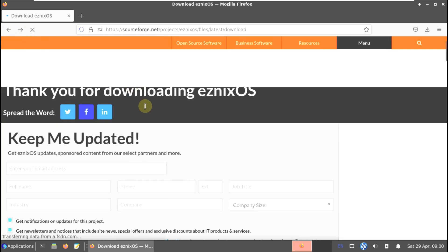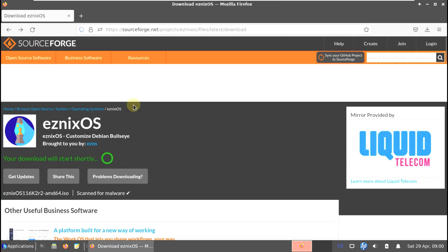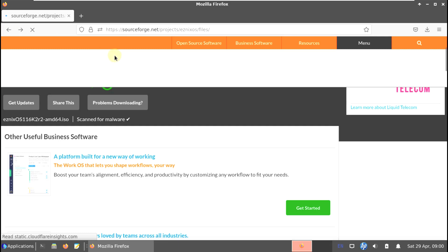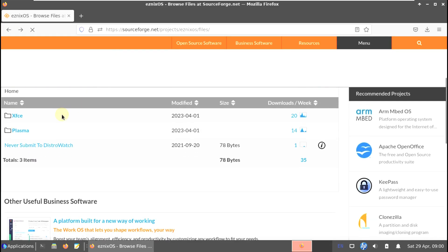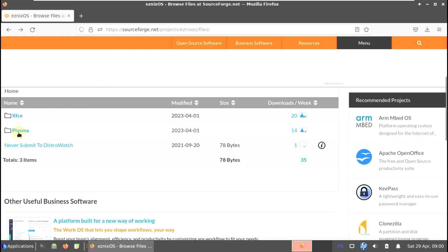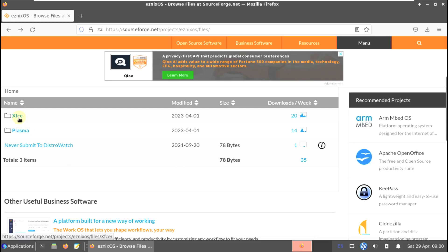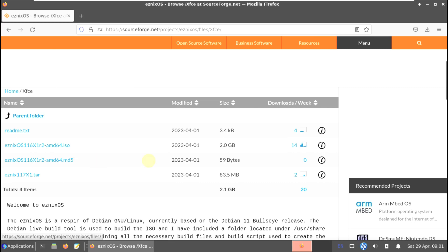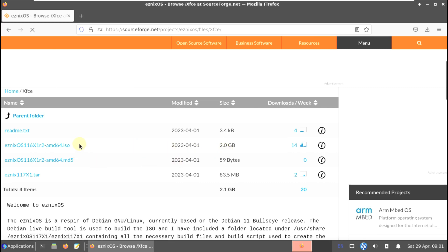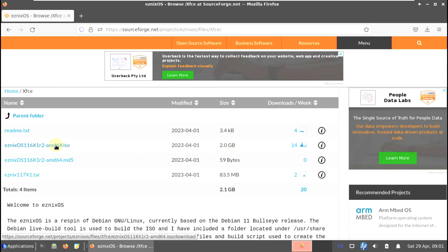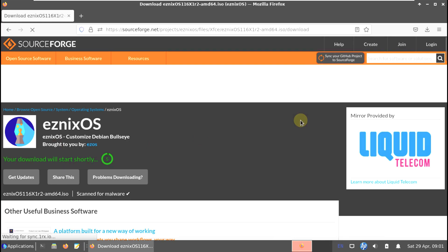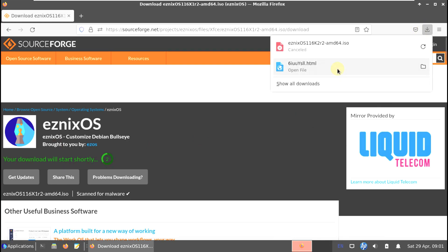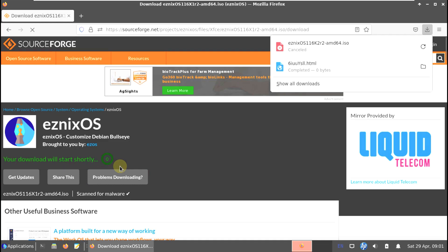To summarize the download process: if you want KDE Plasma desktop environment, go to the KDE Plasma folder and download. If you want XFCE, go to the XFCE folder and click the ISO file - it will trigger the download within seconds.